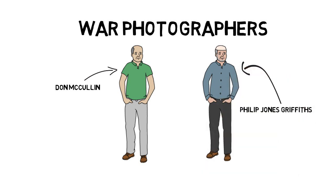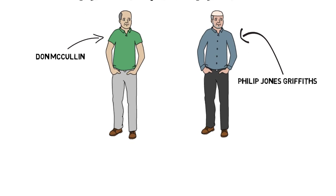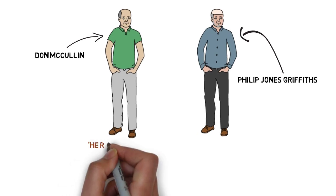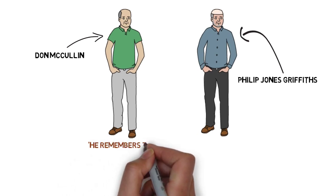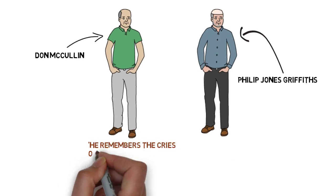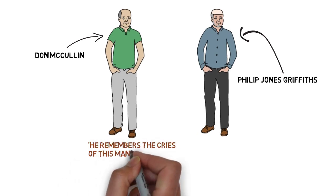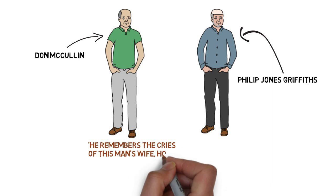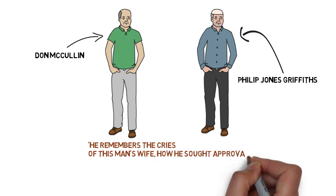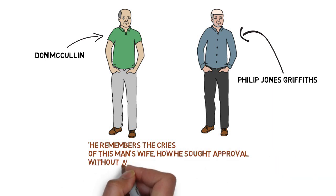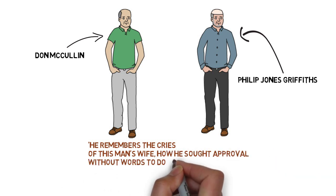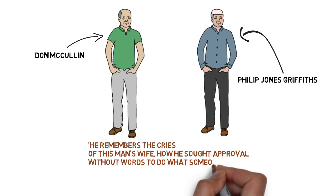And that comes through in the poem when the photograph begins to develop, and it talks about how he remembers the cry of the man's wife and how he sought approval without words to do what someone must.